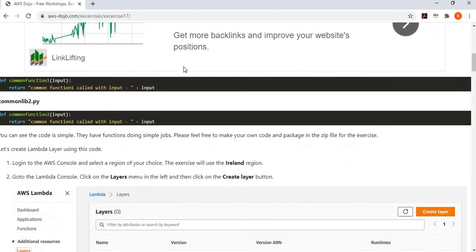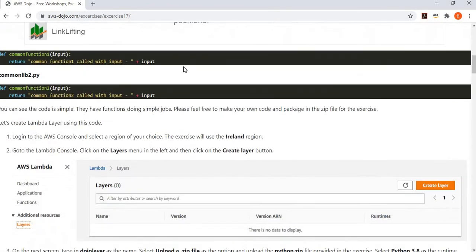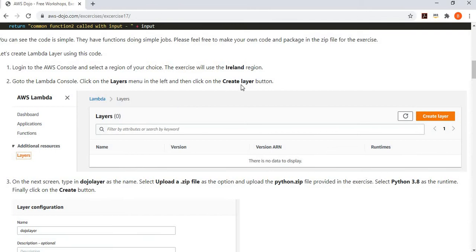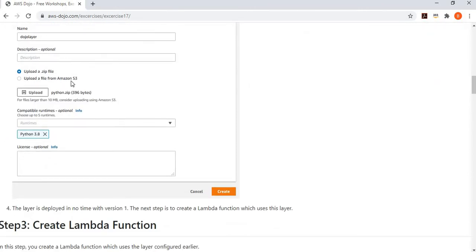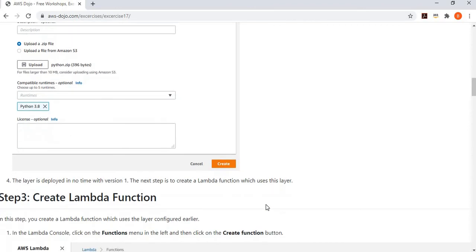You download this zip file, then log into the AWS console. We are using the Ireland region in this exercise. You go to the Lambda console, click on Layers on the left-hand side, then click the Create Layer button. It will ask you to provide the name of the layer. You upload the zip file — the python.zip file. You can also reference the zip file from an S3 location, but in this case we simply upload it directly. Then you provide the runtime compatibility — which runtime Lambda functions can use this layer — which is Python 3.8 in this case. You simply create the layer, and the layer is created with version one.